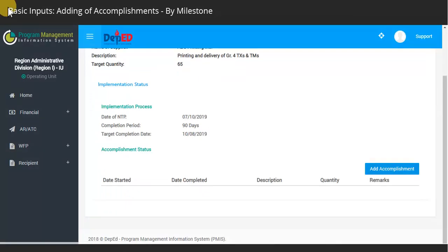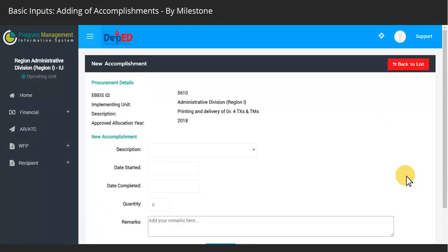Click on the Add Accomplishment button. Select the corresponding procurement milestone to be reported.